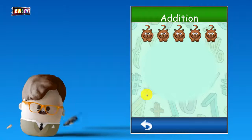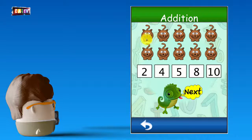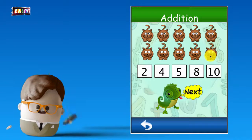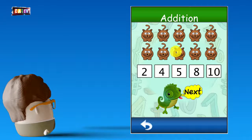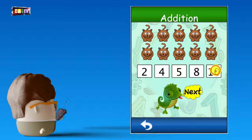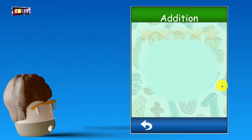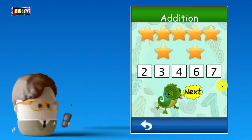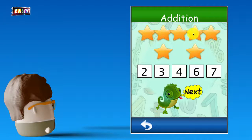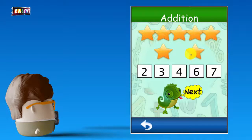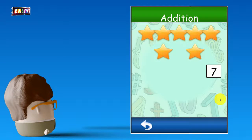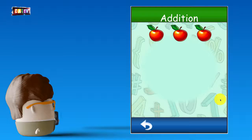5 plus 5... That's right! 5 plus 5... That's right! 5 plus... That's right! 5 plus... That's right! 3 plus... 3 plus 2...